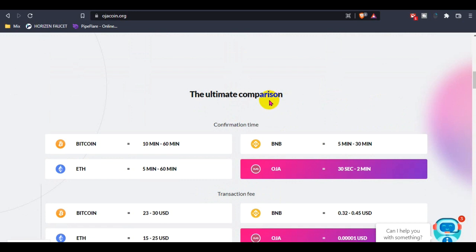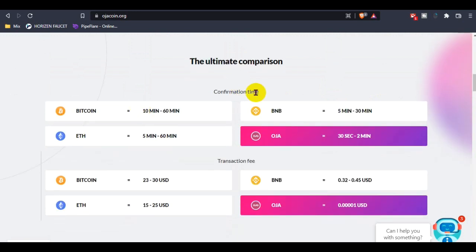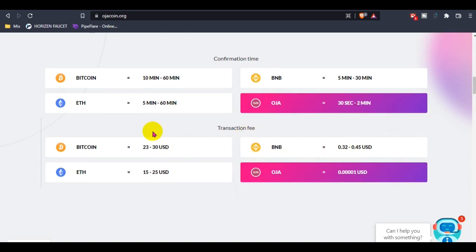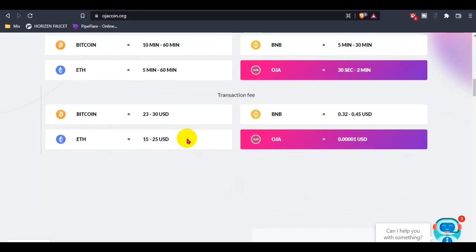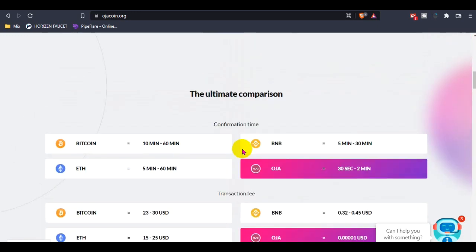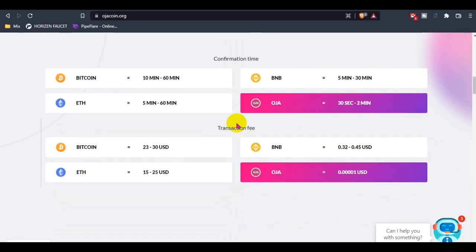There's unlimited combination from Hoza and other blockchains like Bitcoin, BNB, and Ethereum. Hoza takes only 30 seconds to two minutes, and the transaction fee is only 0.00001 USDT. This is very usable and very good for us.